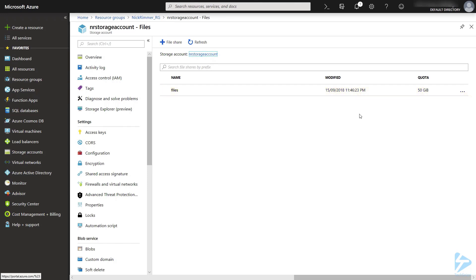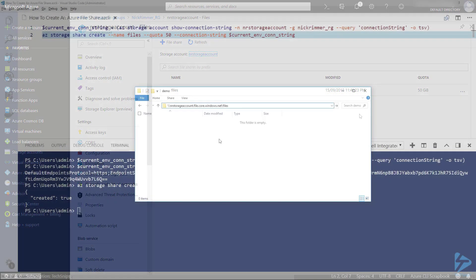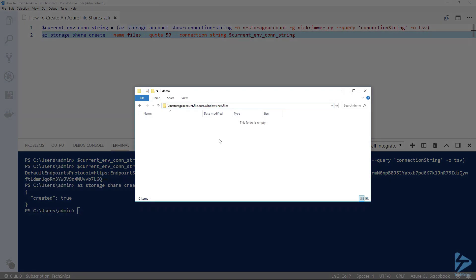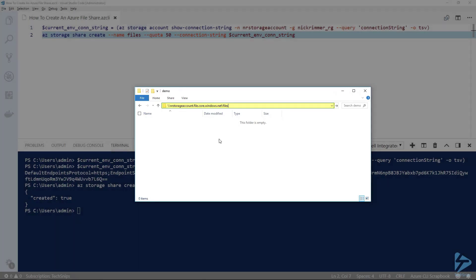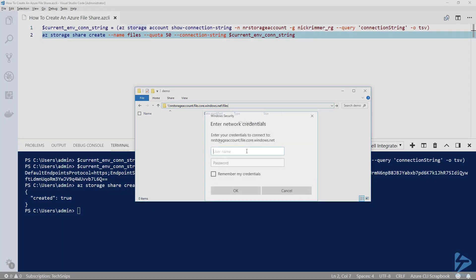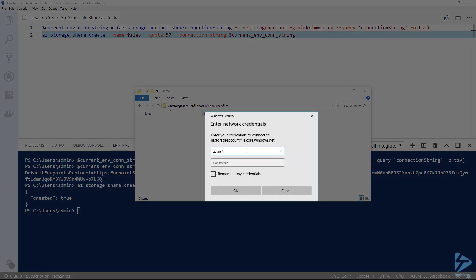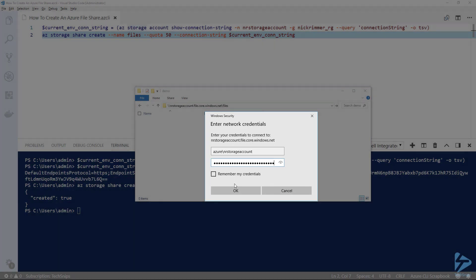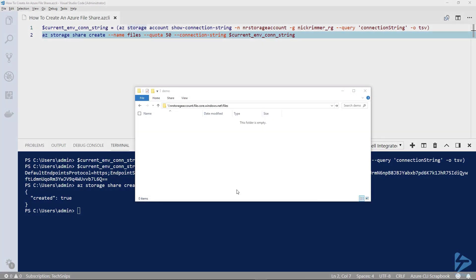Let's now connect to that share. First we paste in the UNC, so you'll see our storage account dot file dot core dot windows dot net backslash files. We're now asked for our credentials, and for a password we use the access key.